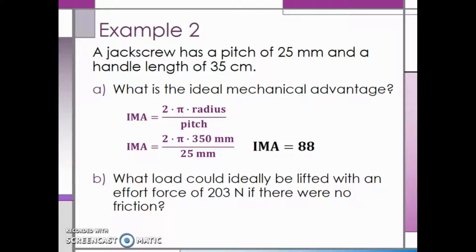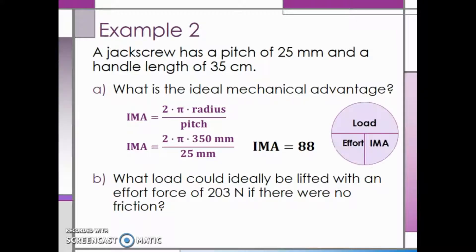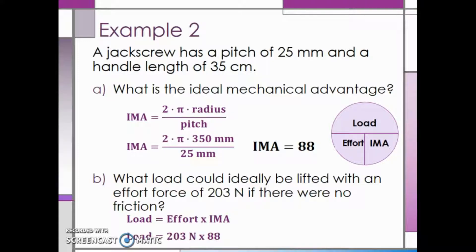Next, we want to find the ideal load that can be lifted with an effort force of 203 newtons if there were no friction. Using the same equations as before to find the load force, we know that it is equal to the effort force multiplied by the IMA. Our effort force is 203 newtons and our ideal mechanical advantage is 88. This gives us a maximum ideal load of 17,900 newtons.